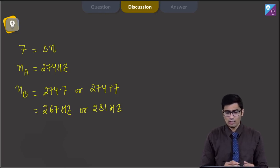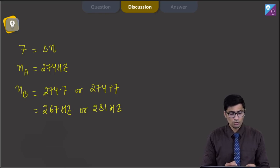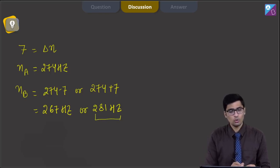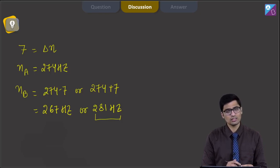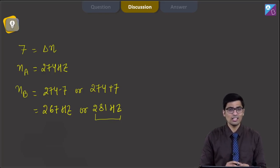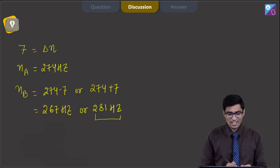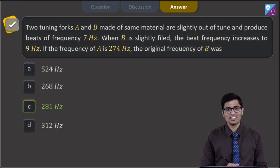When B is filed, the beat frequency increases. On filing, the frequency of B increases. Therefore the only possible value is 281 Hz, because if the frequency of B increases, the separation between the frequencies of B and A will further increase, thus increasing the beat frequency from 7 to 9 Hz. Hence the correct answer is option C.